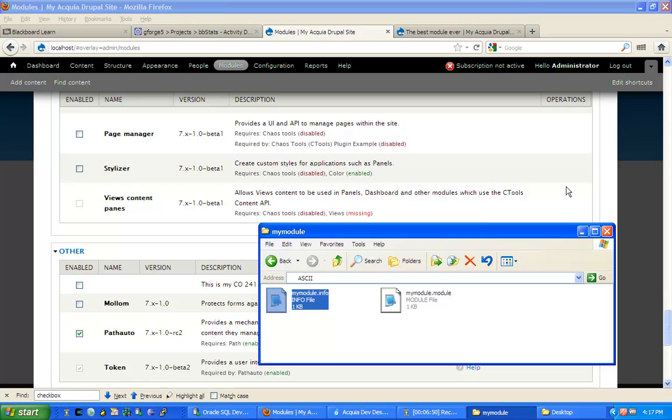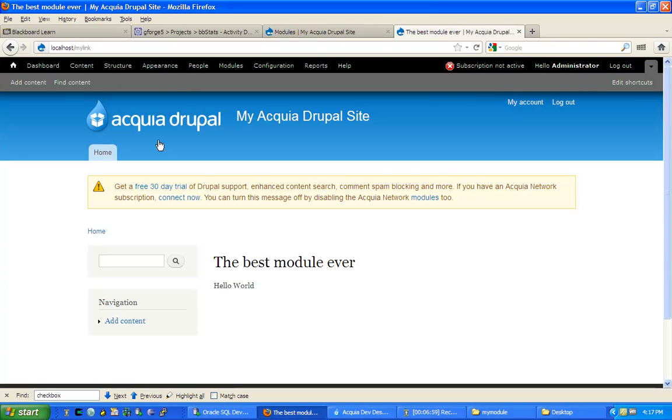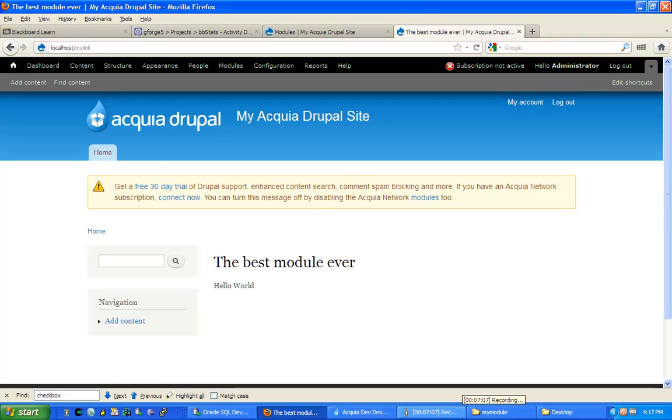So hopefully this was helpful, and again, the test link is localhost.com slash my link. You need to take screenshots of this page, including the URL, and then submit it to Blackboard as your assignment. Thank you very much.